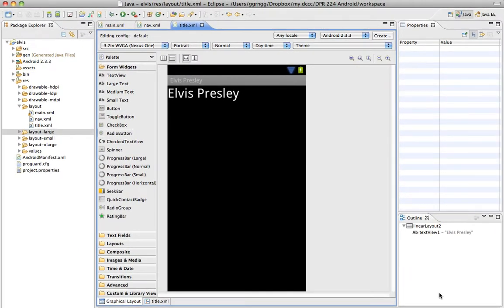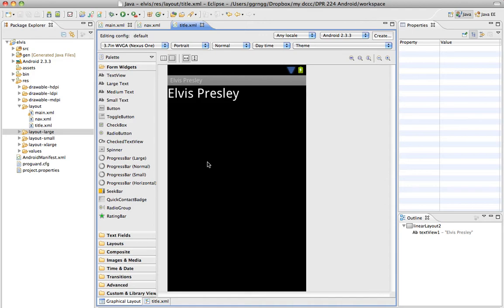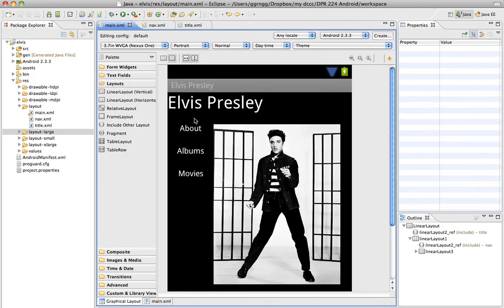And again, you can see it created a title XML file, and it's got the complete XML code for the section that we just created the Include for. Back in the main XML, it's making a reference out to the Include for title.